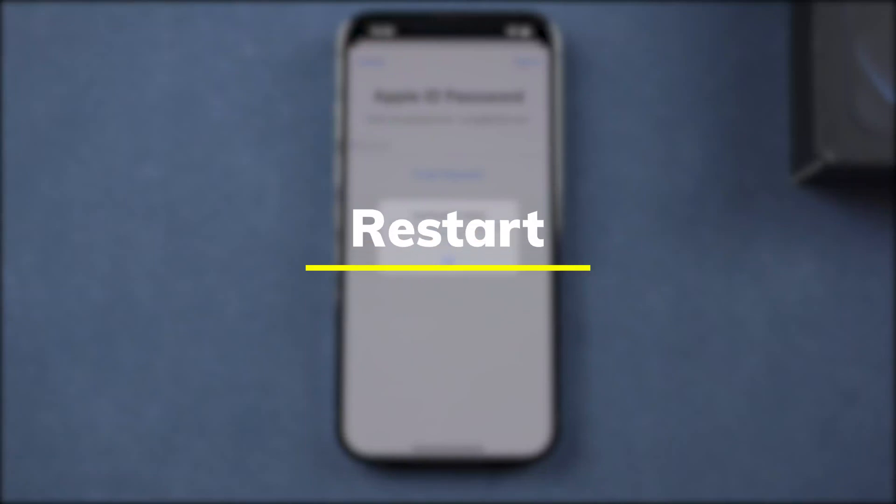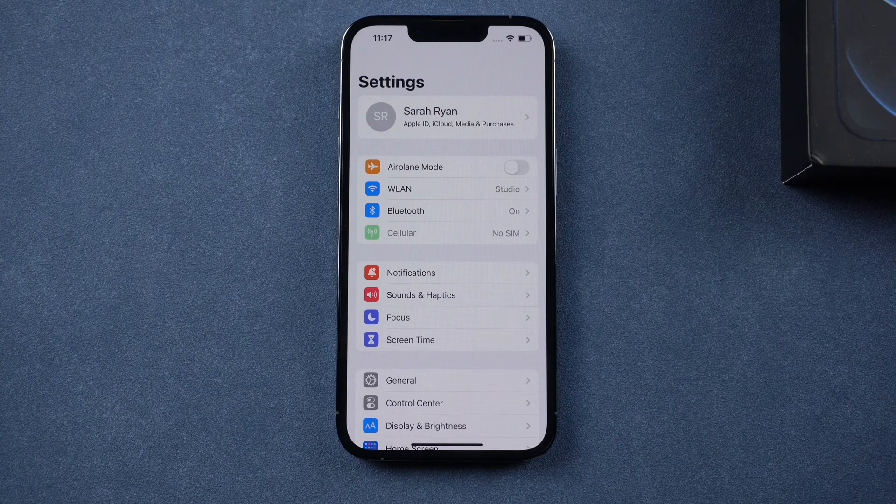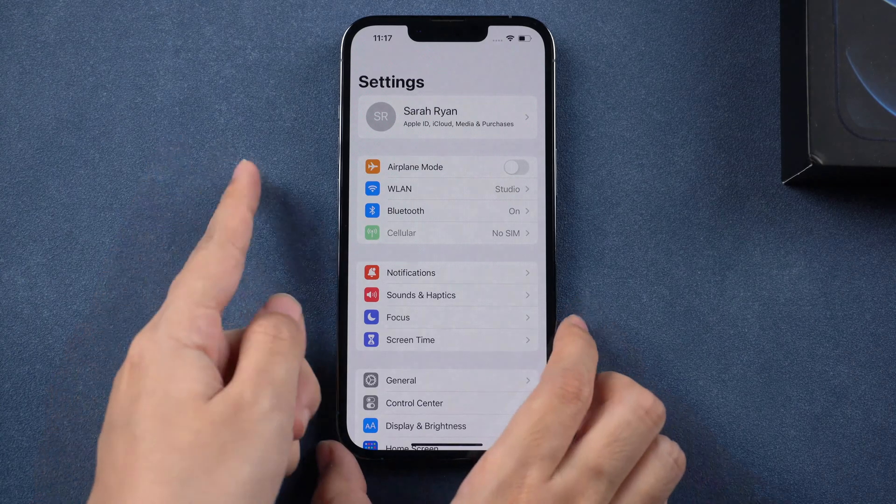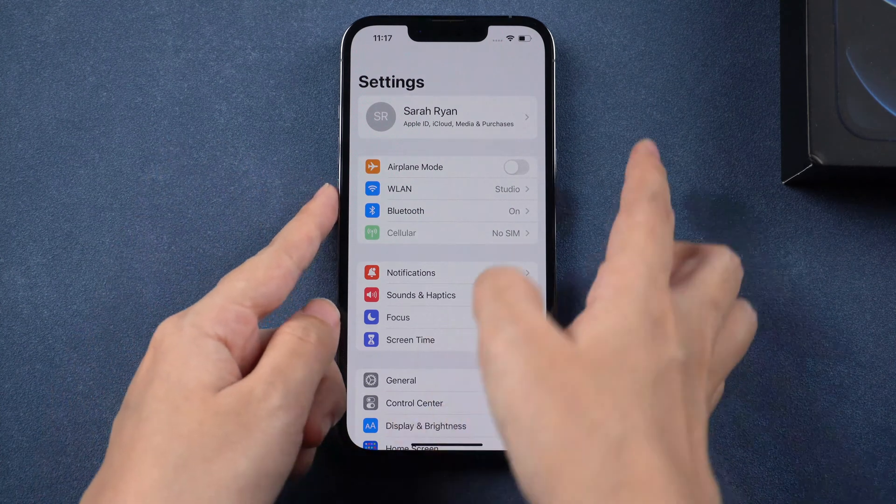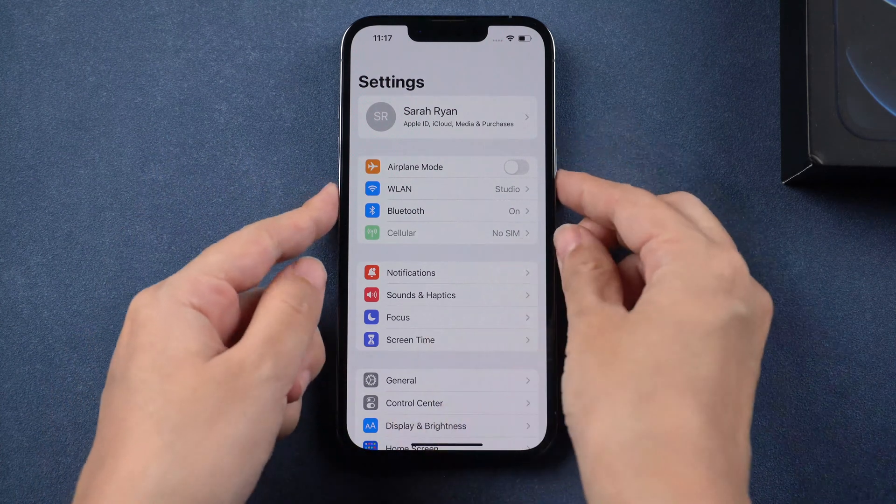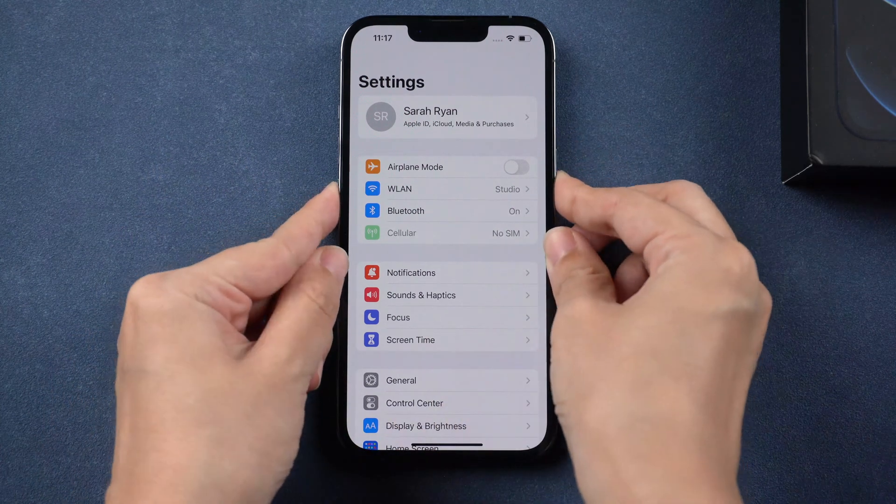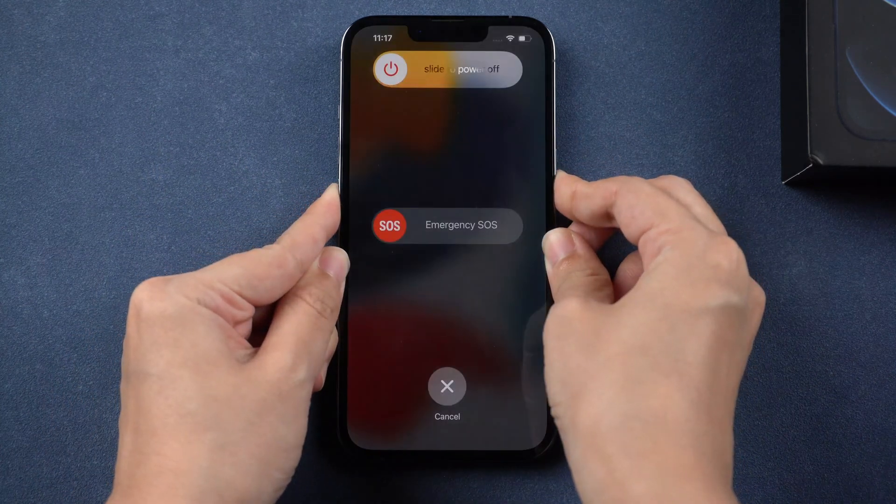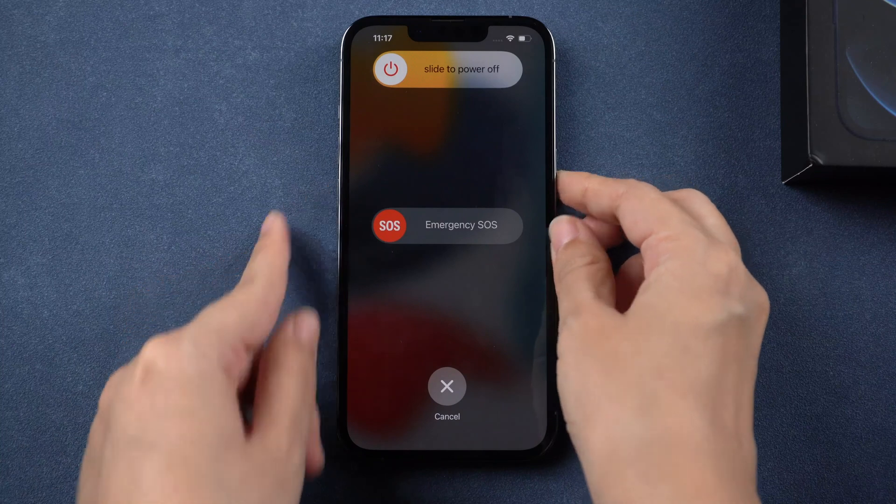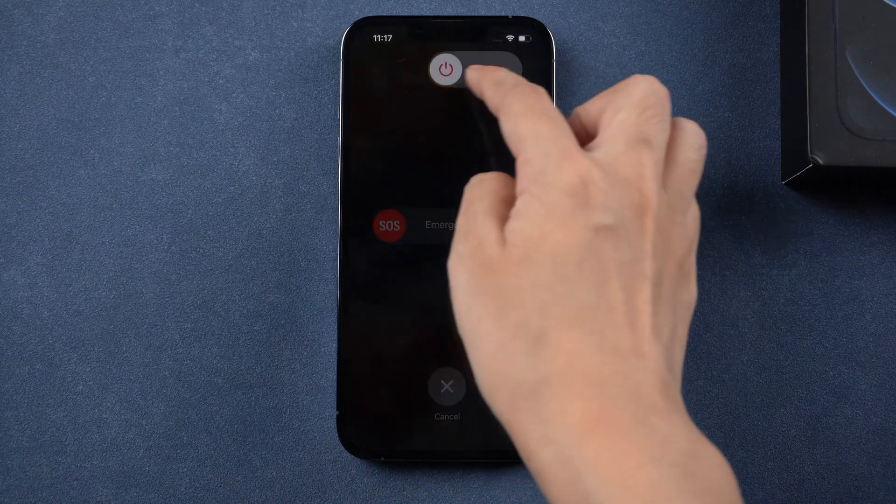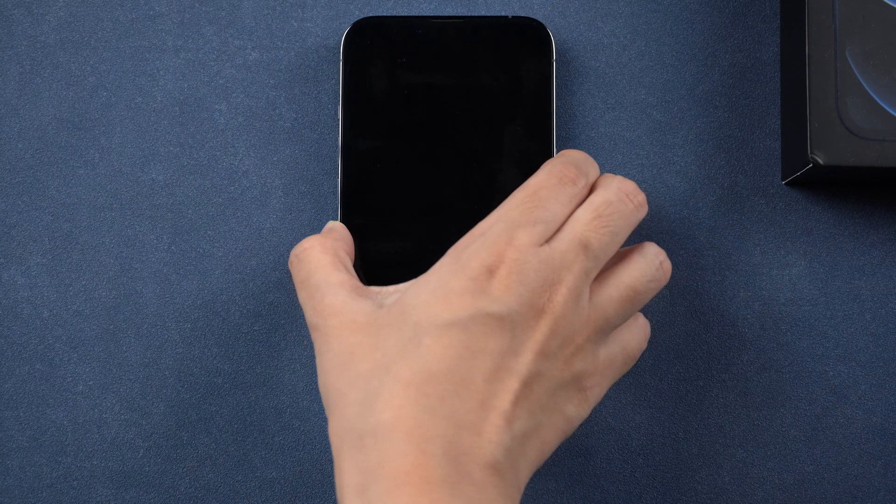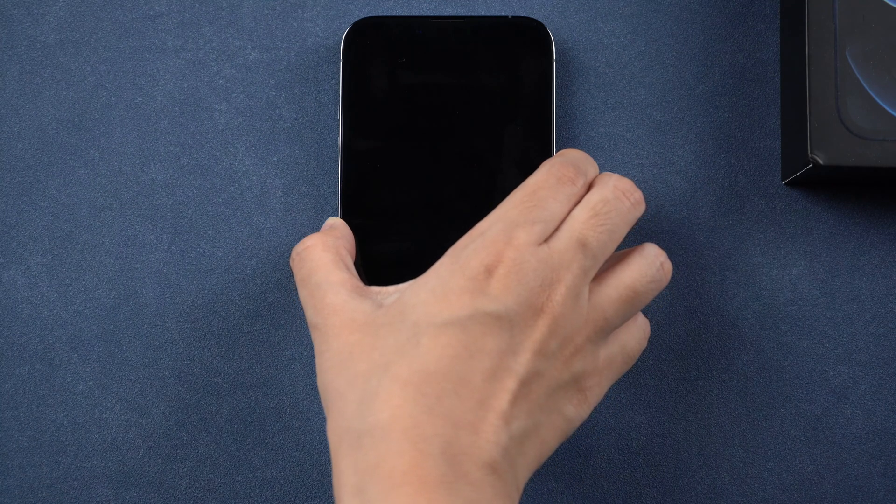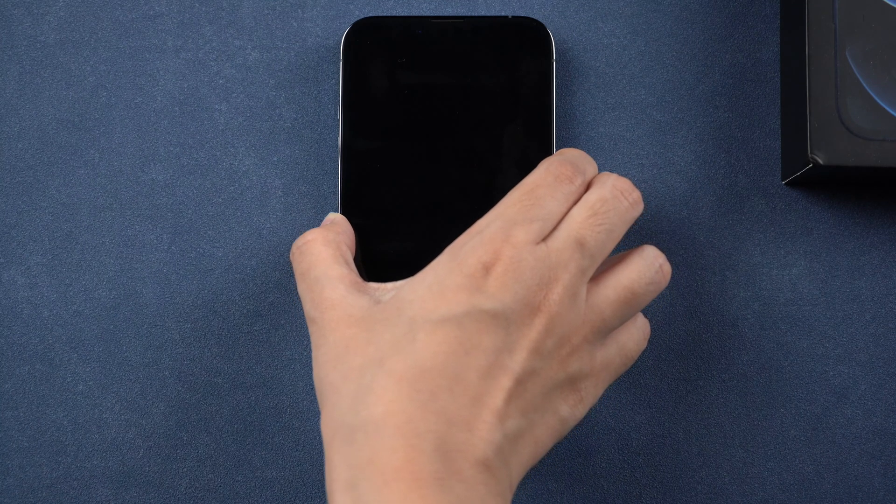The third method is to restart your iPhone. Press and hold volume down button and side button to power off, then press the side button to switch on your iPhone.